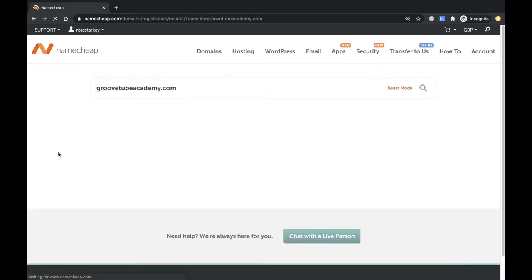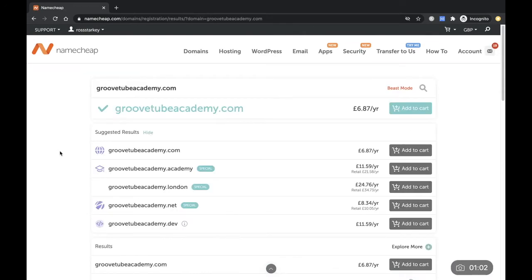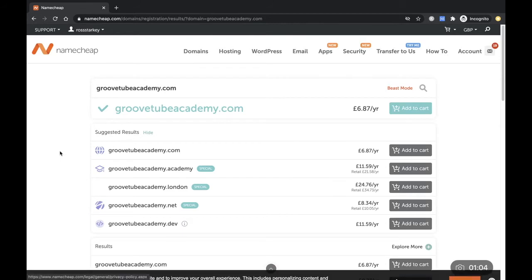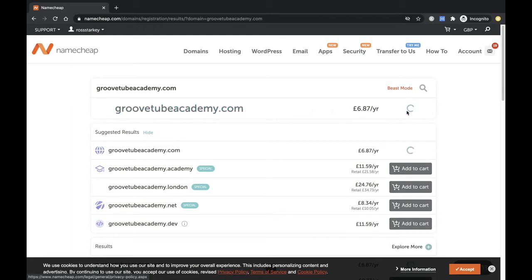So there we go, GrooveTubeAcademy.com. I'll just make sure one last time it's spelled correctly. Looks good, so we'll add that to cart.